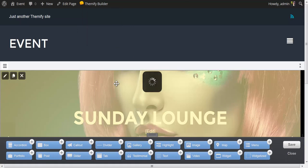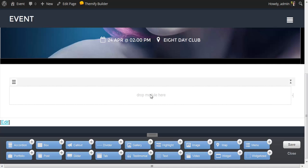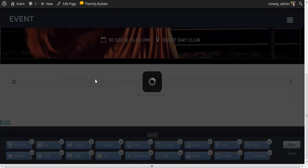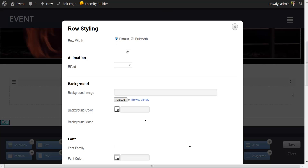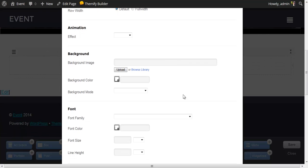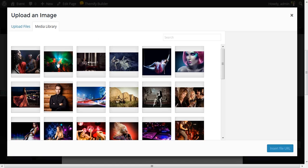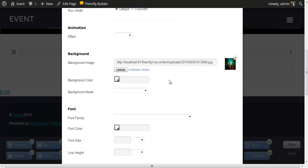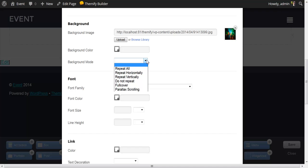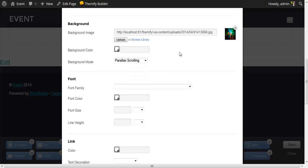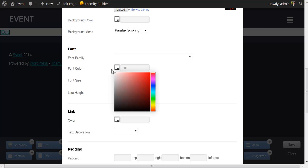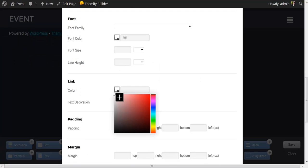I'm going to turn the builder back on, scroll down here where we have another row waiting for us. I'm going to click on the options for this row. I'm going to leave it at the default row width. And in this case, I want to add a background image. I could either upload an image from my hard drive, or I can browse the media library for any image I've already uploaded. I'm going to choose this image right here. And I'm going to set the background mode to parallax scrolling. This will give us a nice parallax effect. Again, I'm going to set the font color to white and the link color to white.